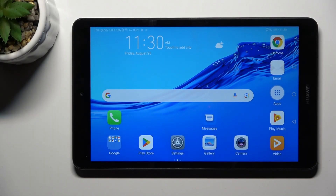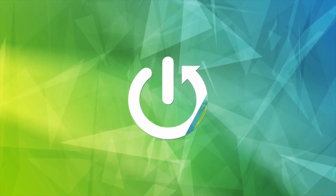Morning guys. In front of me is the Huawei MediaPad M5 Lite, and let me show you how to change video resolution.